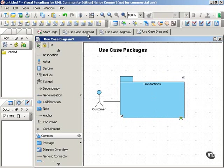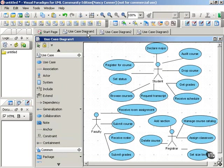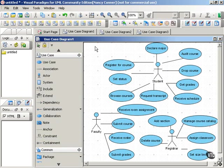If you have a complex use case diagram like this one, and this is just getting started, this is for a college registration system. It can be very cluttered and very hard to understand, very difficult to get a higher level view of the system.